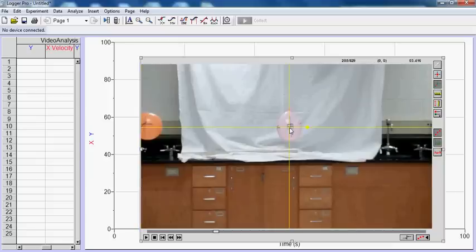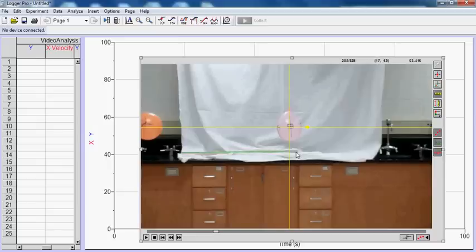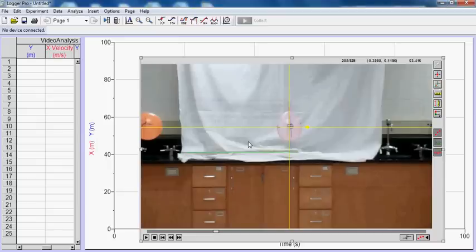Next thing we want to do is set the scale so that the computer knows what kind of real distances we were working with. So, you go over to the Set the Scale button. And in the background of the video, you can see there's a meter stick. And I'm just going to click and drag along there. And I'm going to set that distance as one meter. It's already included, so that's one meter long.